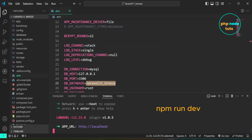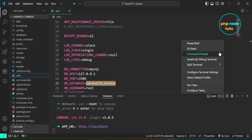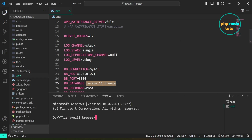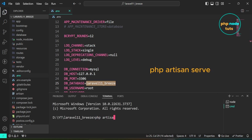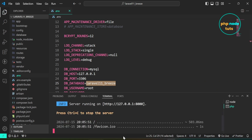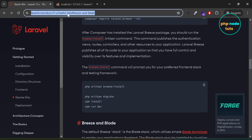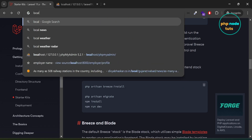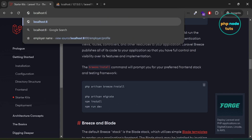Now let's run our app. Click here and open a new terminal. Type the command php artisan serve and press Enter. Go to your browser and navigate to localhost:8000 and you will see the Laravel 11 welcome page with login and register links.